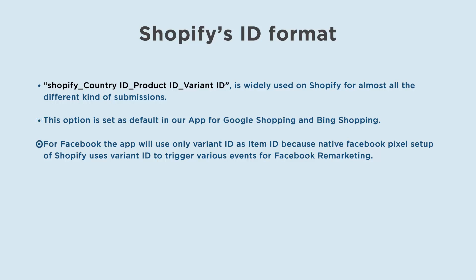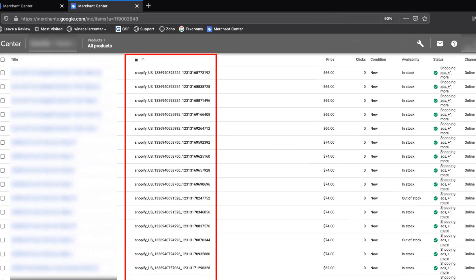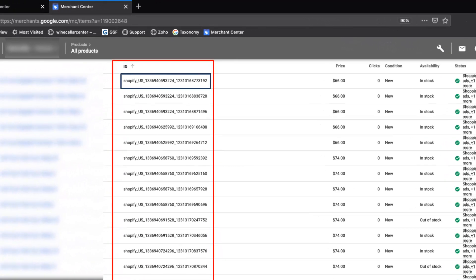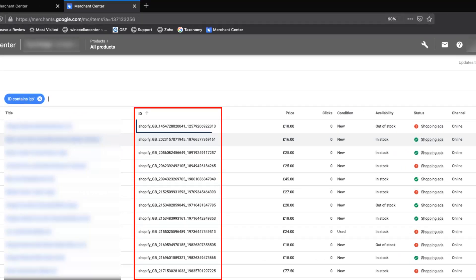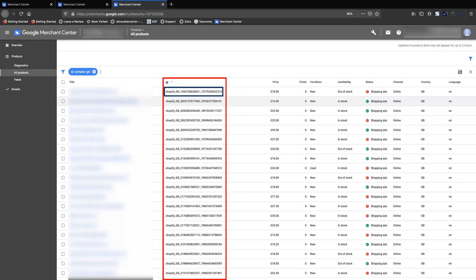For Facebook, the app will use only variant ID as item ID, because the native Facebook pixel setup of Shopify uses variant ID to trigger various events for Facebook remarketing. For example, IDs for Google and Bing use the format Shopify underscore US underscore Product ID underscore Variant ID for US targeting, and Shopify underscore GB underscore Product ID underscore Variant ID for the same product targeting England. But for Facebook it will be just the variant ID, as in Facebook there is no country-specific targeting.